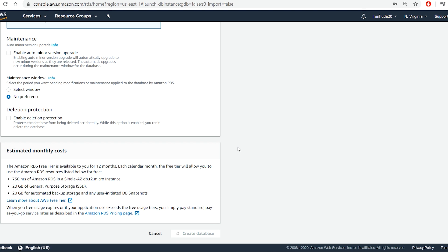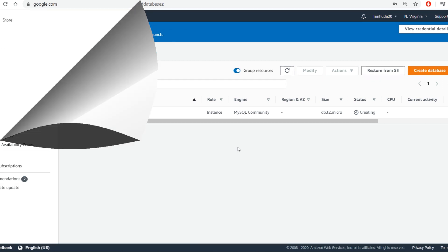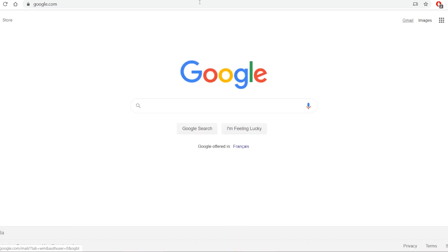It will take several minutes to finish creating the database instance. In the meantime, I will download and install MySQL Workbench.